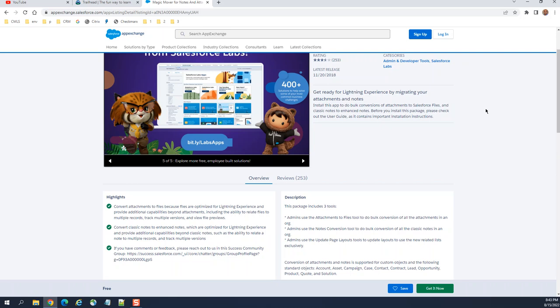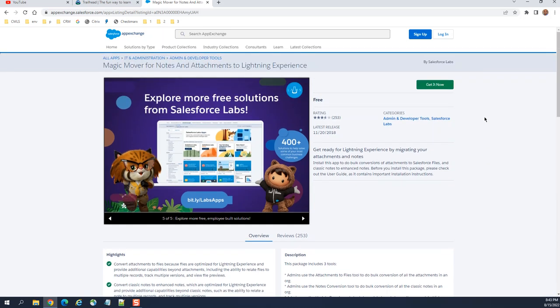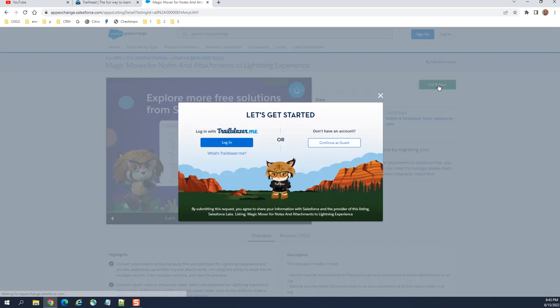All you have to do is click the Get It Now button and it will be installed.